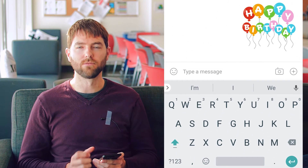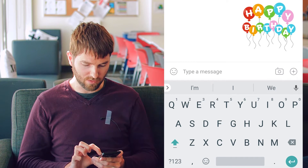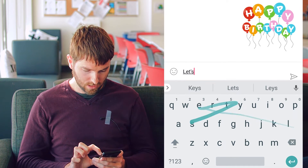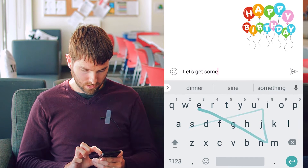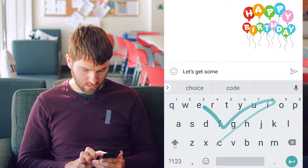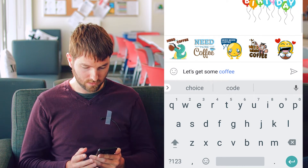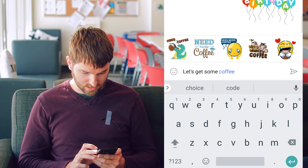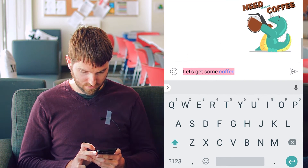Let's say instead of 'have a good birthday,' maybe I want to ask him if we should get some coffee. So let's say 'let's get some coffee.' Now you can see I also have stickers for coffee, so I'm gonna send him this guy drinking some coffee.